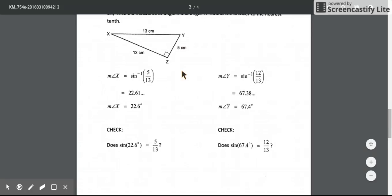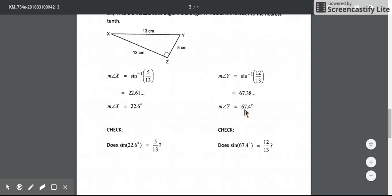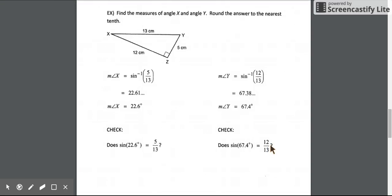We can do additional checks: make sure the sine of 22.6 degrees matches the decimal of the ratio 5 over 13, and likewise verify that the sine of 67.4 degrees is as close as possible to the decimal value of the ratio 12 over 13.